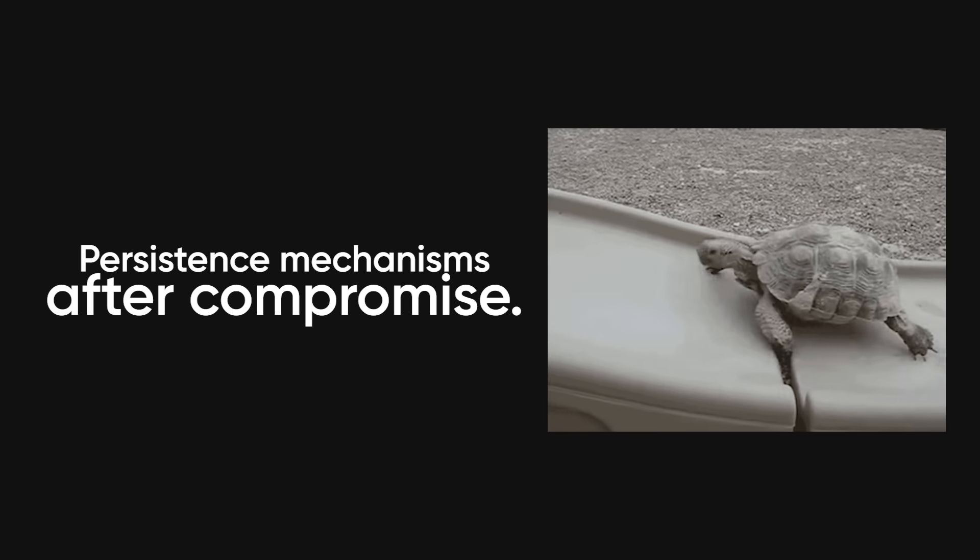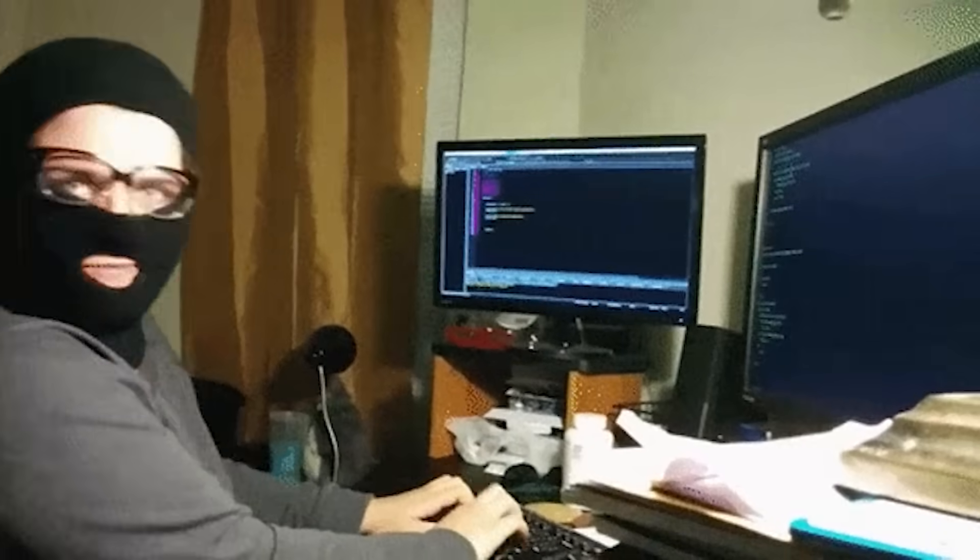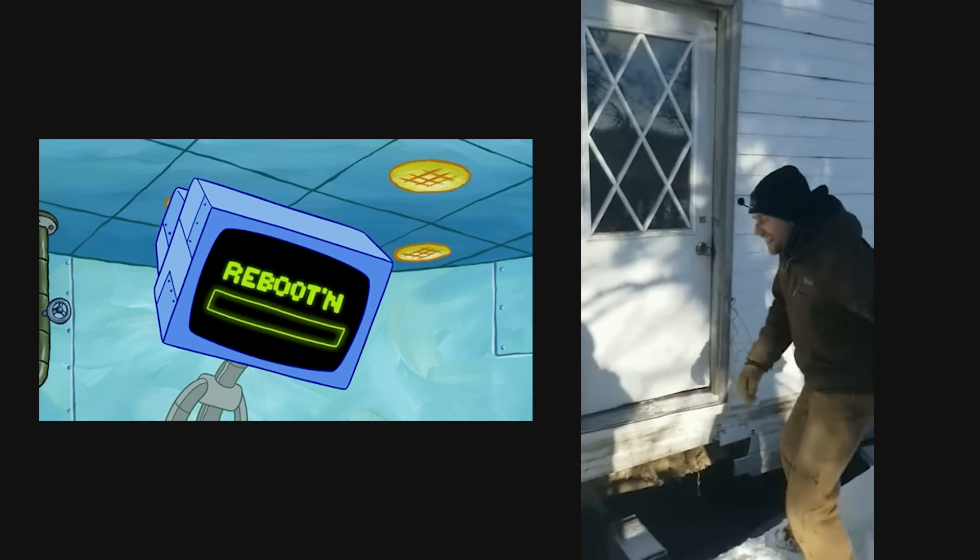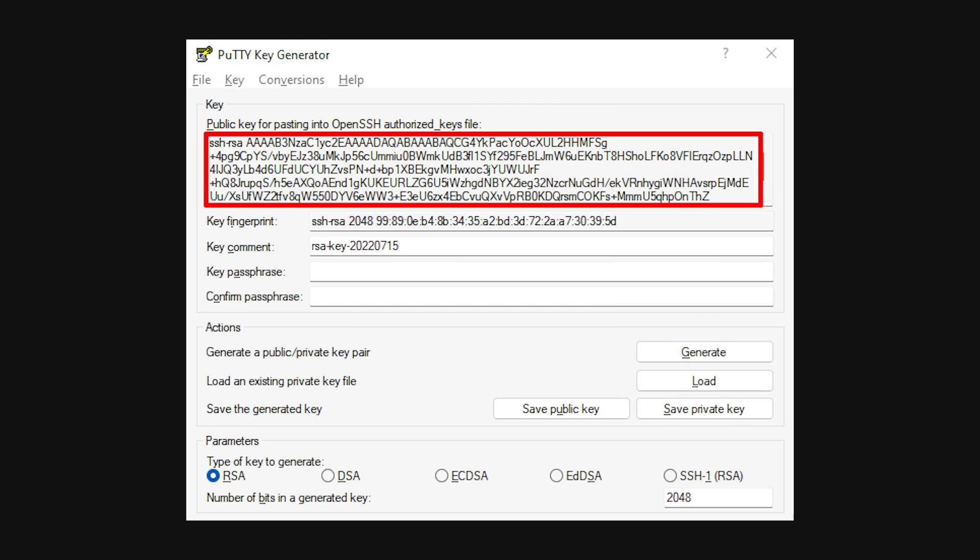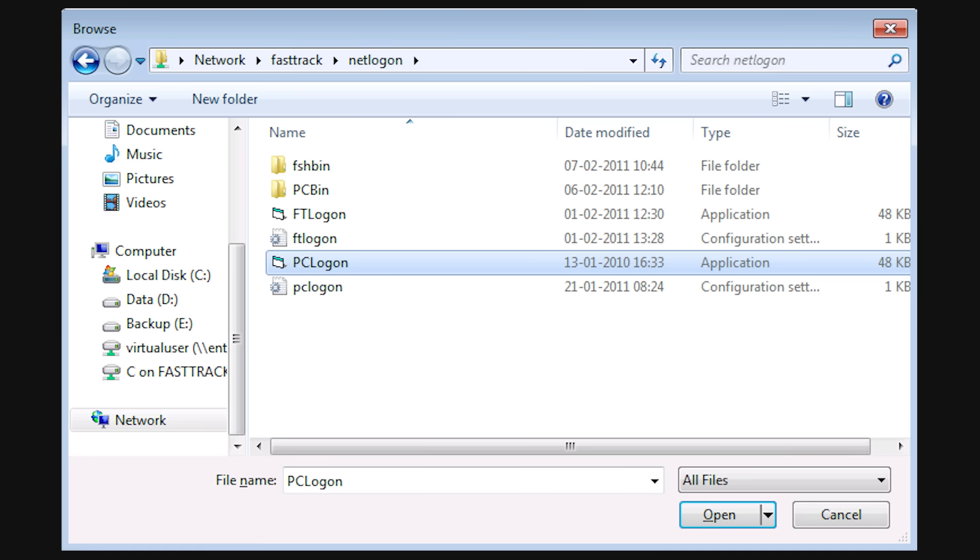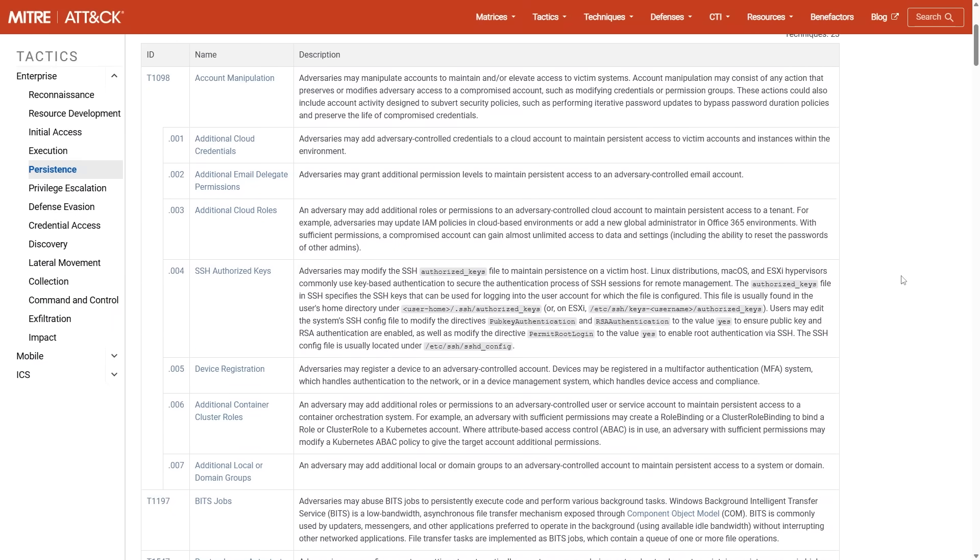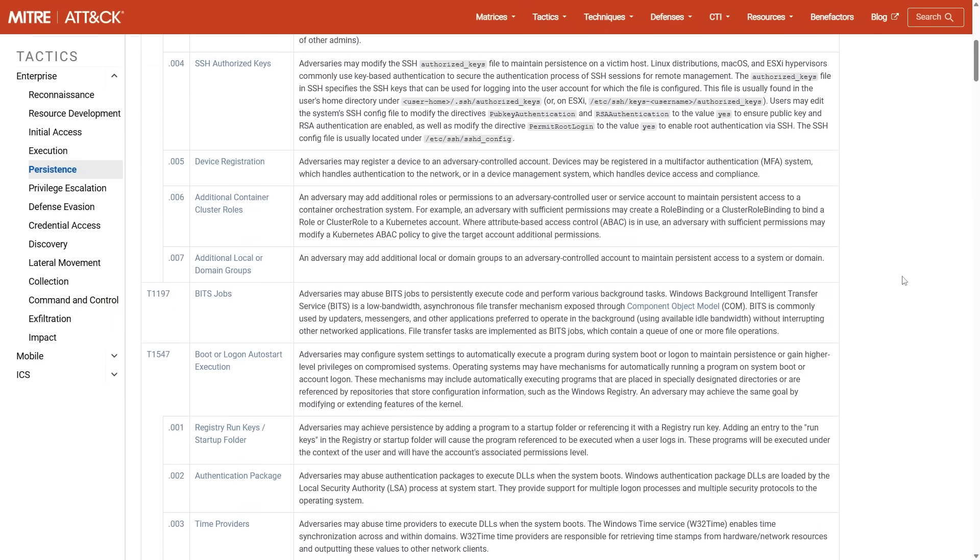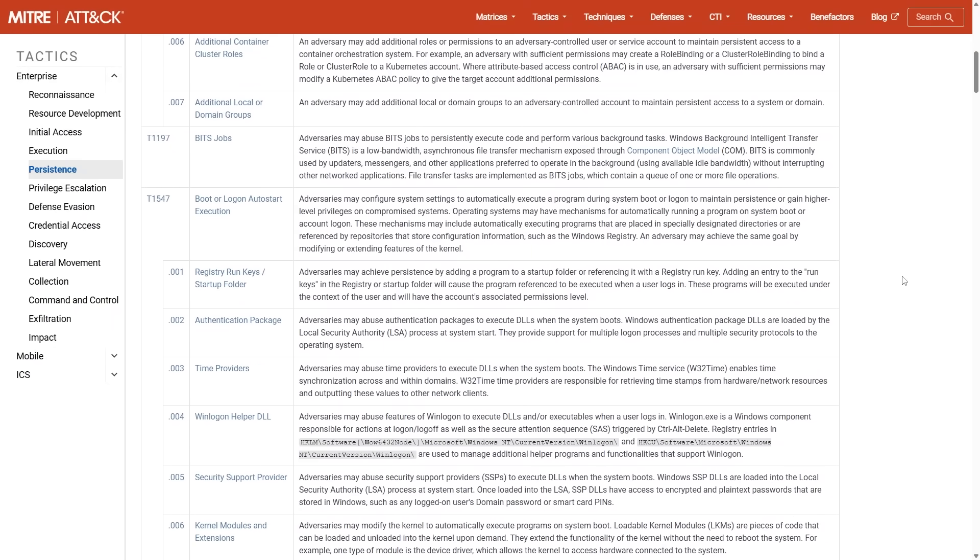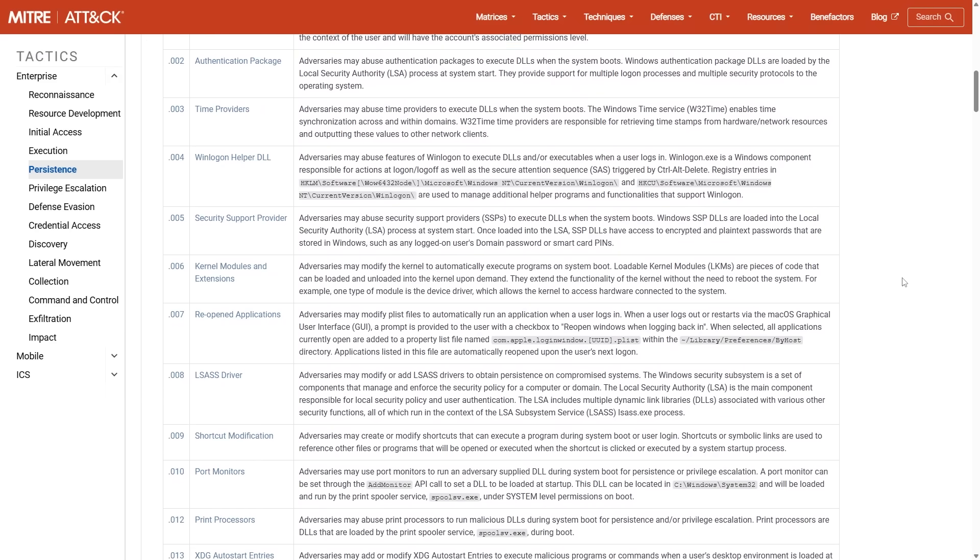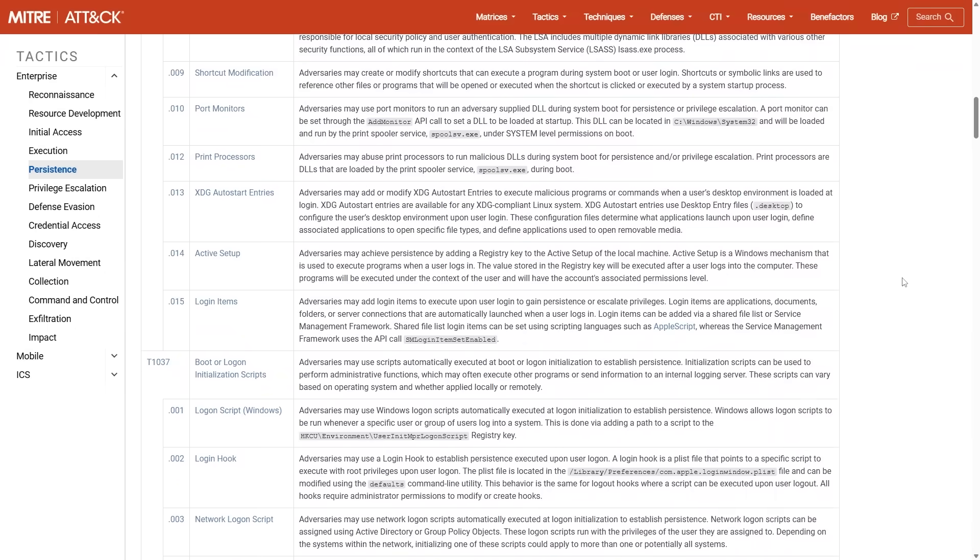Persistence mechanisms after compromise. Once you've compromised a system, you need persistence so you can come back even after reboots or if your initial backdoor gets detected. Common techniques include adding SSH keys to authorized_keys, creating scheduled tasks or cron jobs that call back to your C2 server, modifying startup scripts, or installing rootkits that hide at the kernel level. As a pen tester, you document every persistence mechanism you installed and verify the client can detect and remove them post-assessment. This tests their incident response and shows how real attackers maintain long-term access.